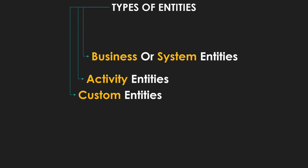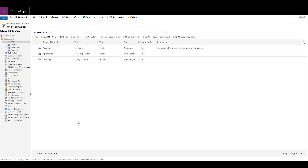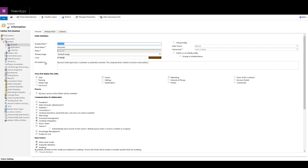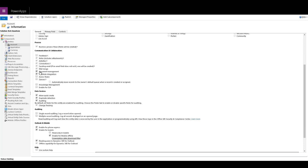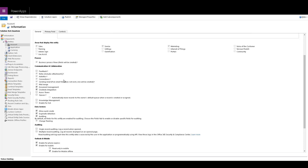Let's go ahead and have a look in Dynamics 365. Here we are in our solution. Let's have a look at the system entity. As discussed in previous videos, the account entity is a system entity because it comes by default when you deploy Dynamics 365. If you view the properties of the account, you will see that there are many property fields available. You can enable or disable some of the properties, but there are many properties which have a plus sign — you need to be careful with those because once you enable them, you cannot disable them. So you have to make sure that you actually need that functionality enabled. These are the system entities.